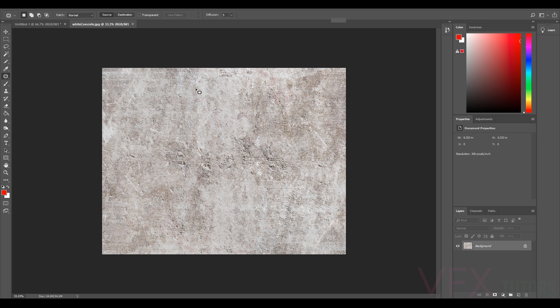So what we're going to do is make a really quick tileable texture. This is really simple to do. This works with stuff that's kind of very generic, sort of random like this, where it's not got loads of detail or something that needs to be super accurate.